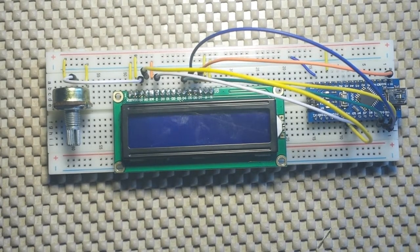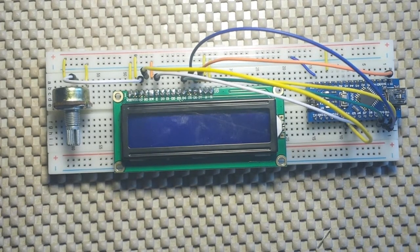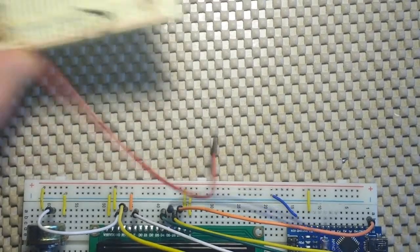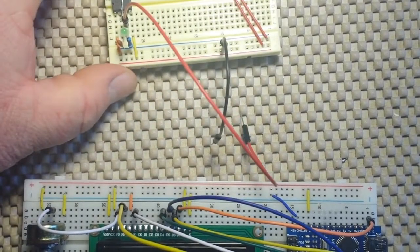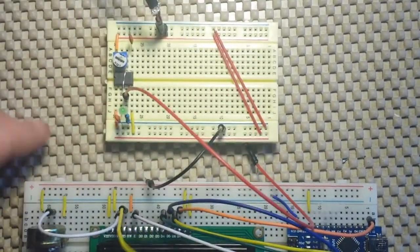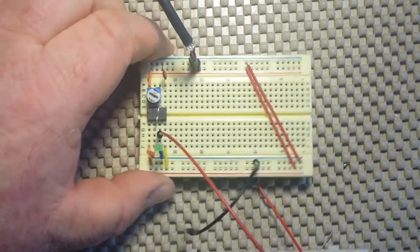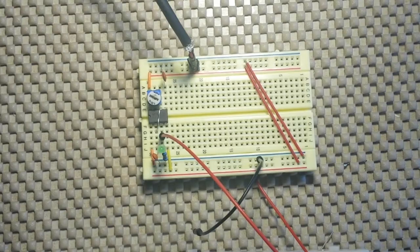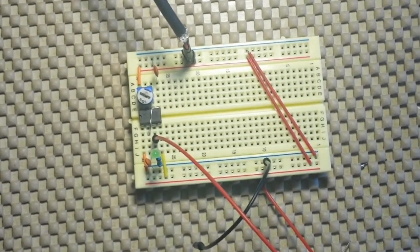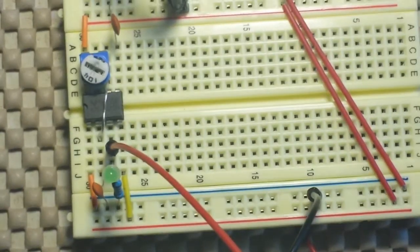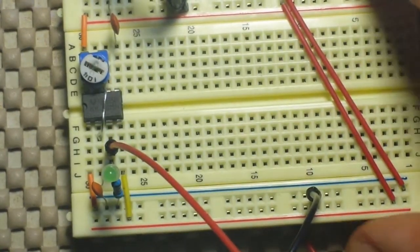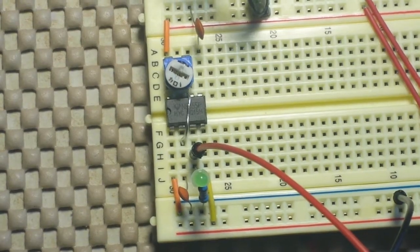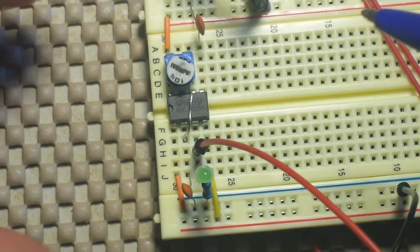But we need a frequency generator, so I whipped one together here from a 555 timer.